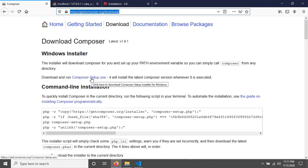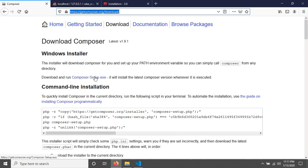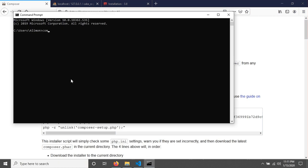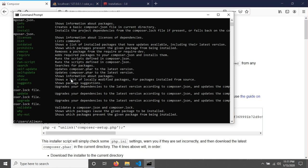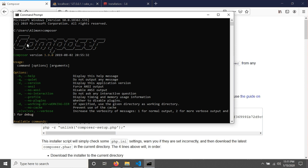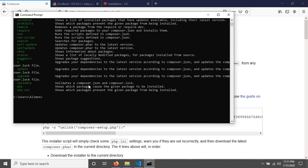After installing Composer, open your command prompt and type 'composer', then hit Enter. You should see the Composer output, which confirms that Composer has been successfully installed. This completes the first step to install CakePHP.